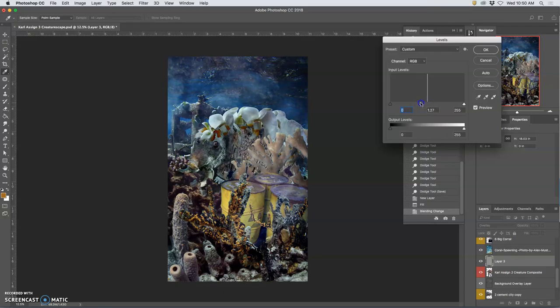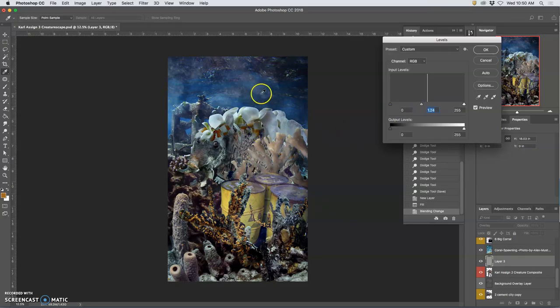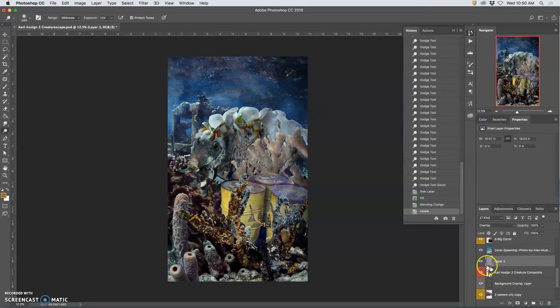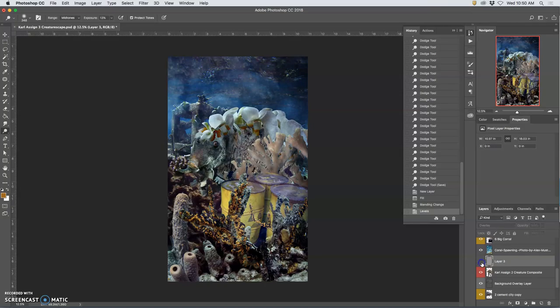And I think I want it to maybe go just a tad lighter. But now, because it's overlaying both the background and my creature, the increased contrast I gave the background still helps the creature stand out. So you see how that works.